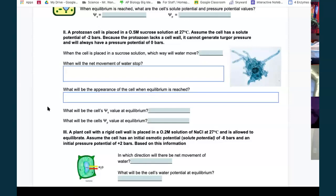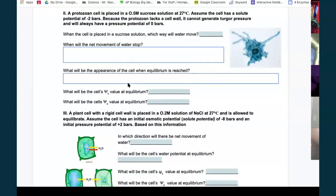Water will stop moving when they reach equilibrium. Since there's no pressure potential change, you're diluting the external environment with water. The cell is at negative two and outside is at negative twelve — a difference of ten, so each moves five — equilibrium at negative seven.